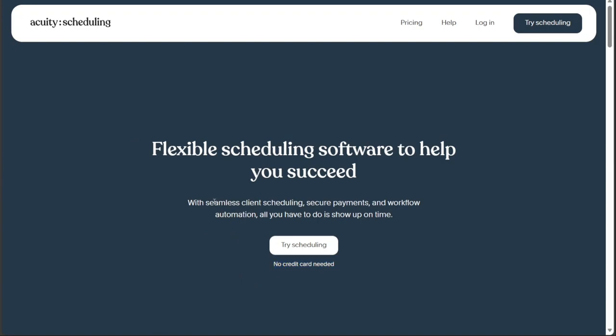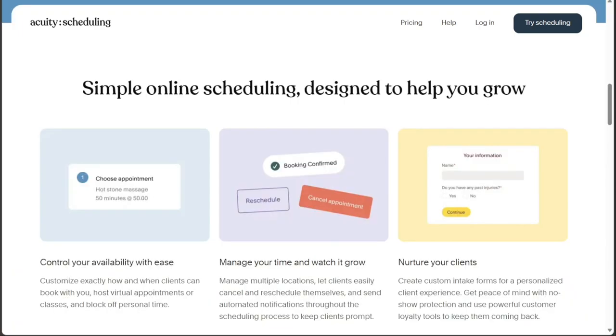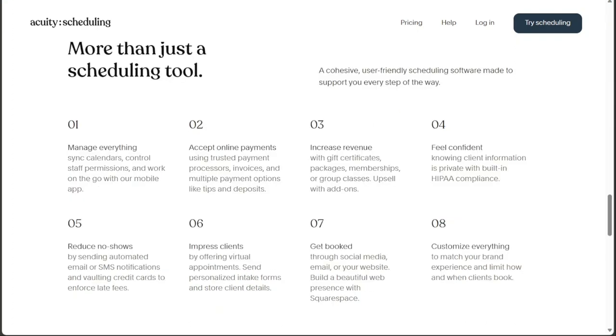Acuity Scheduling is a complete online scheduling solution for your business. It offers powerful tools such as calendar syncing, automated email and text message reminders, payment processor integrations, and more.